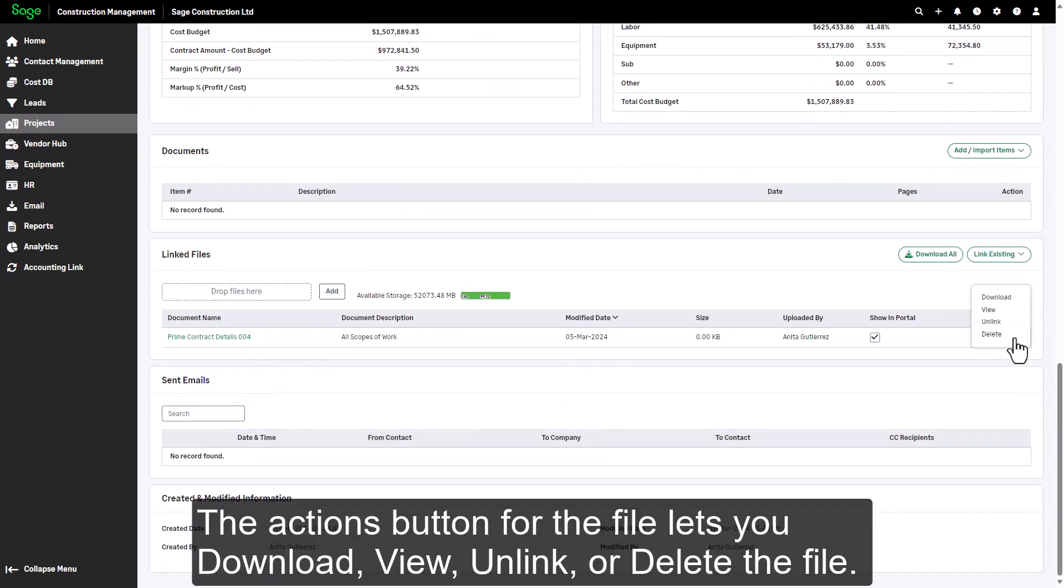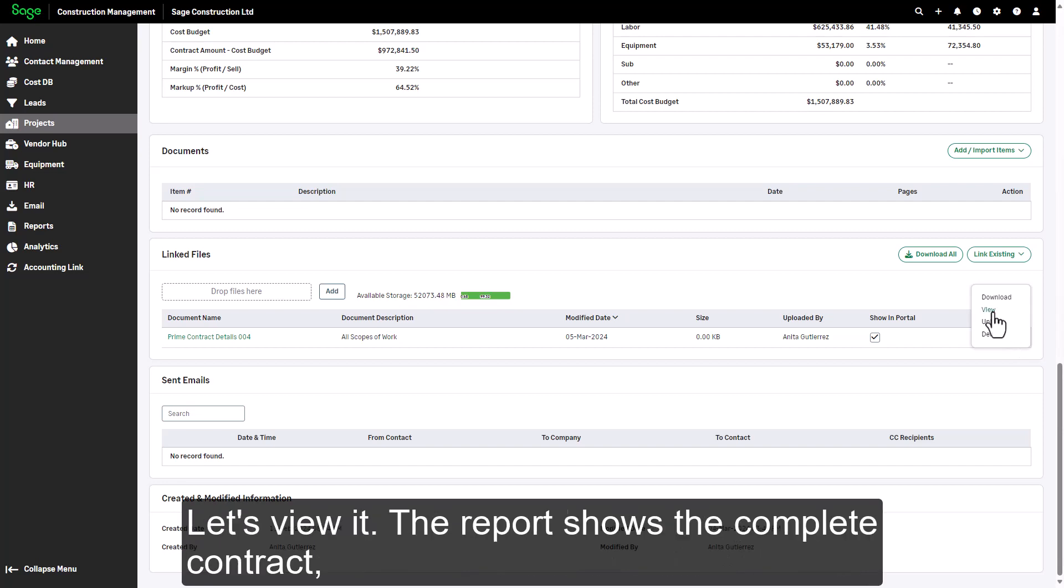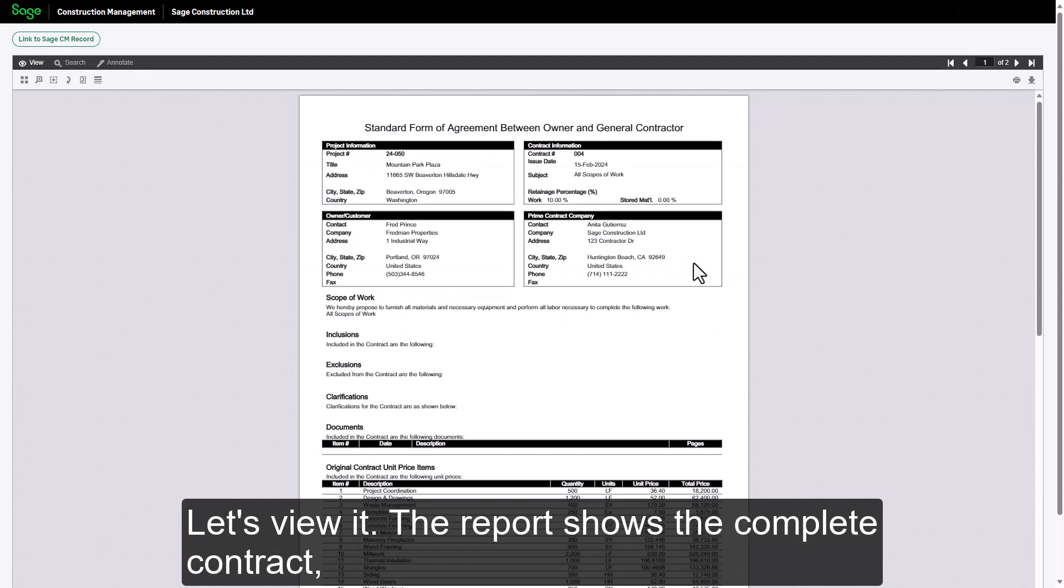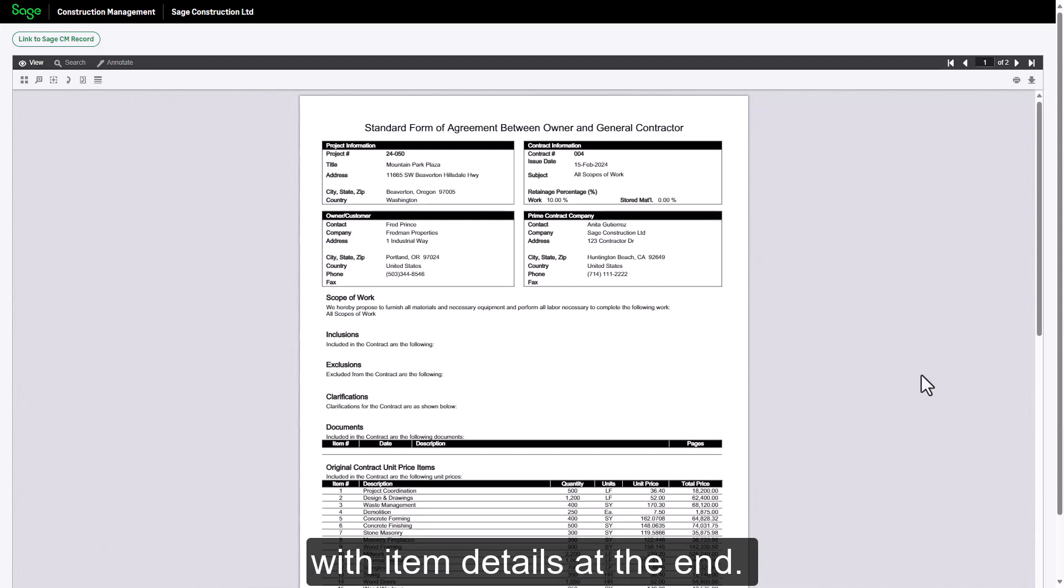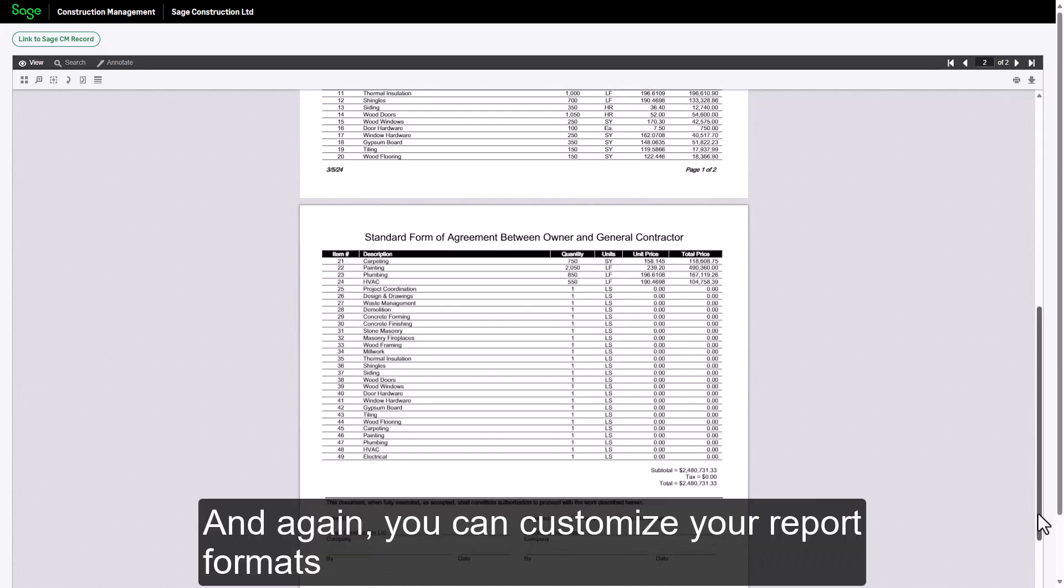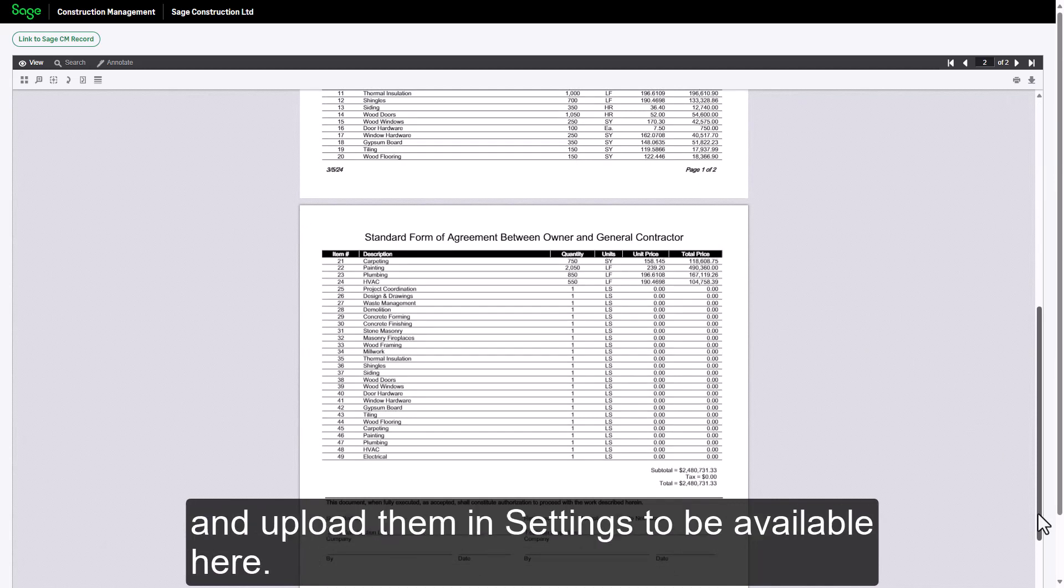The Actions button for the file lets you download, view, unlink, or delete the file. Let's view it. The report shows the complete contract, with item details at the end. And again, you can customize your report formats and upload them in settings to be available here.